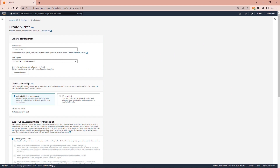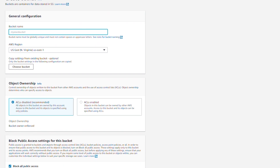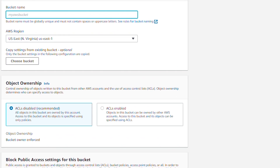I will give a name to this bucket. Bucket names are globally unique. I can use 'my-bucket' and then some number. If your bucket name shows an error saying that it's not unique, then you can simply change some of the characters in your name.